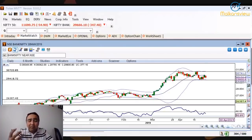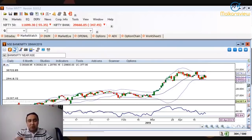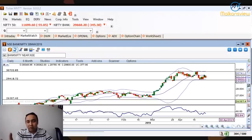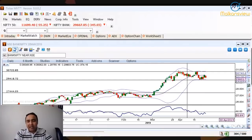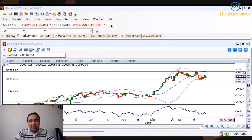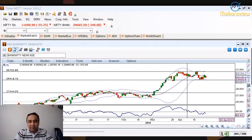When Bank Nifty moves three to four hundred points, there is enough movement in options. Although for futures traders or trend followers this is very painful with no movement, at the same time there is a lot of movement in the options. So let's look at the options charts and see what is coming up.